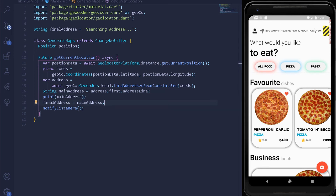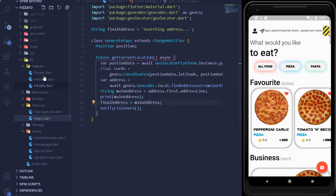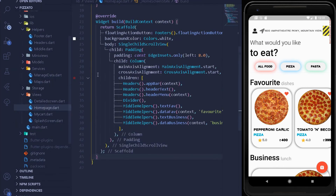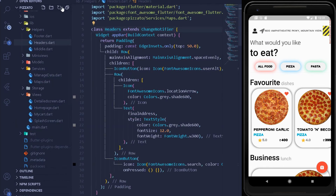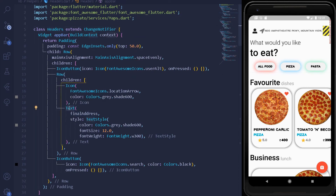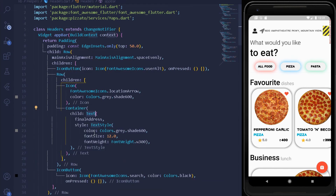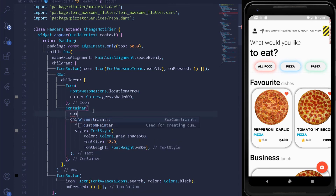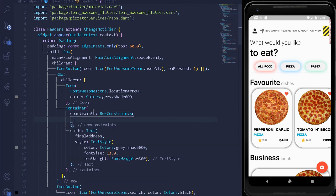After reloading you may observe the value changed — that's because we are providing the value statically rather than dynamically. But this is a huge achievement: we are now able to get the coordinates of the current user, convert them to a location, and also get the address line, country, postal code and everything. Before closing, let's add some constraints to our location in the home page — press F12 on the headers to navigate to the location widget.